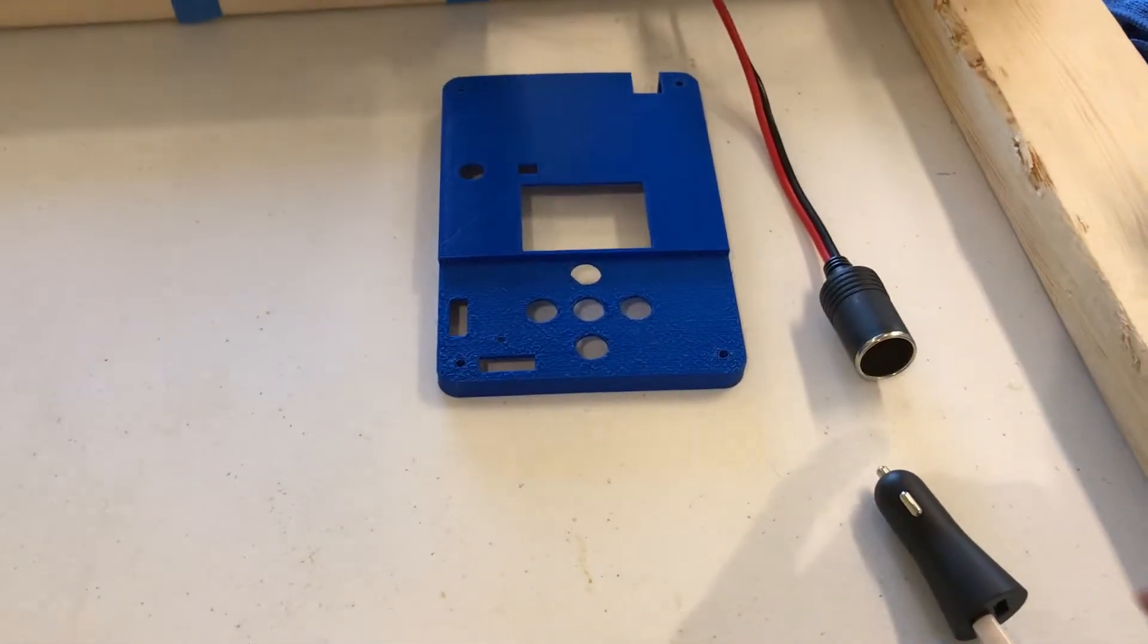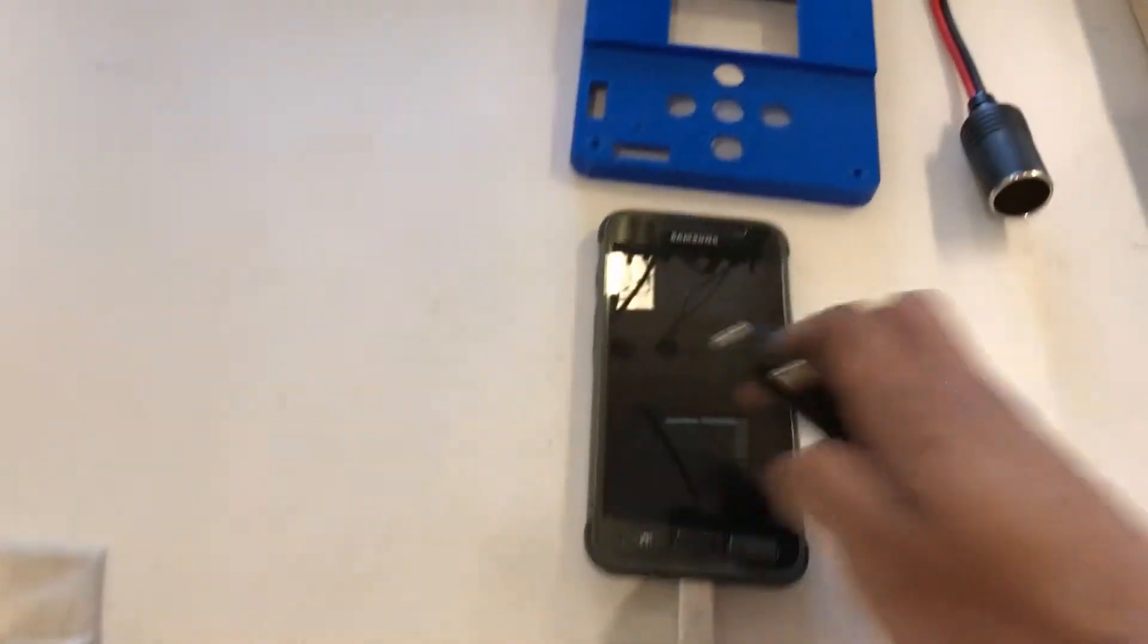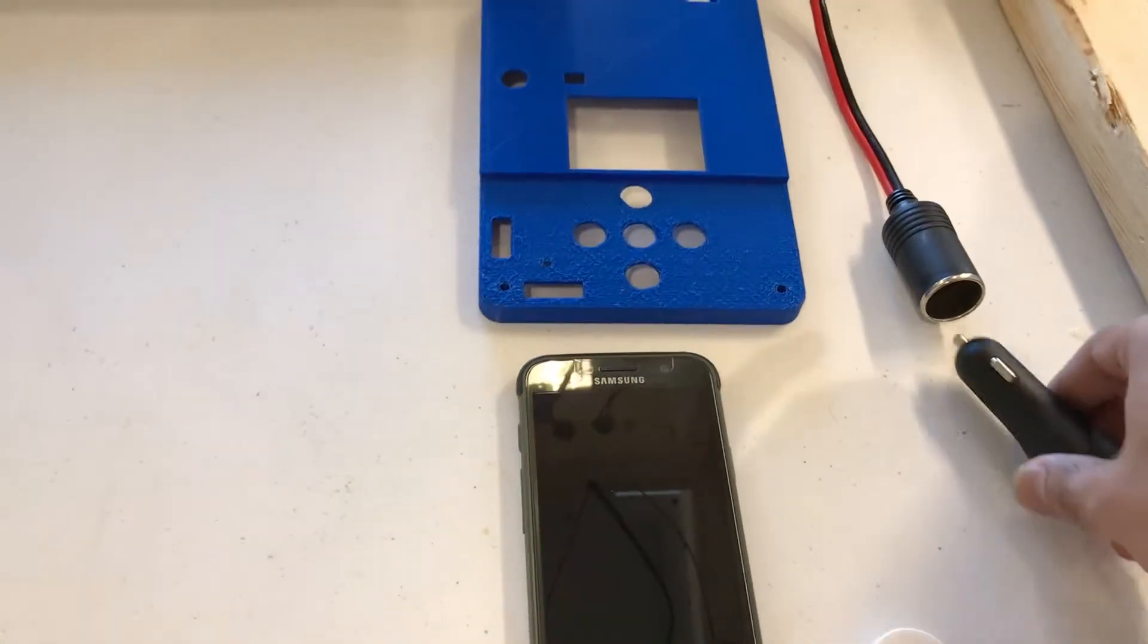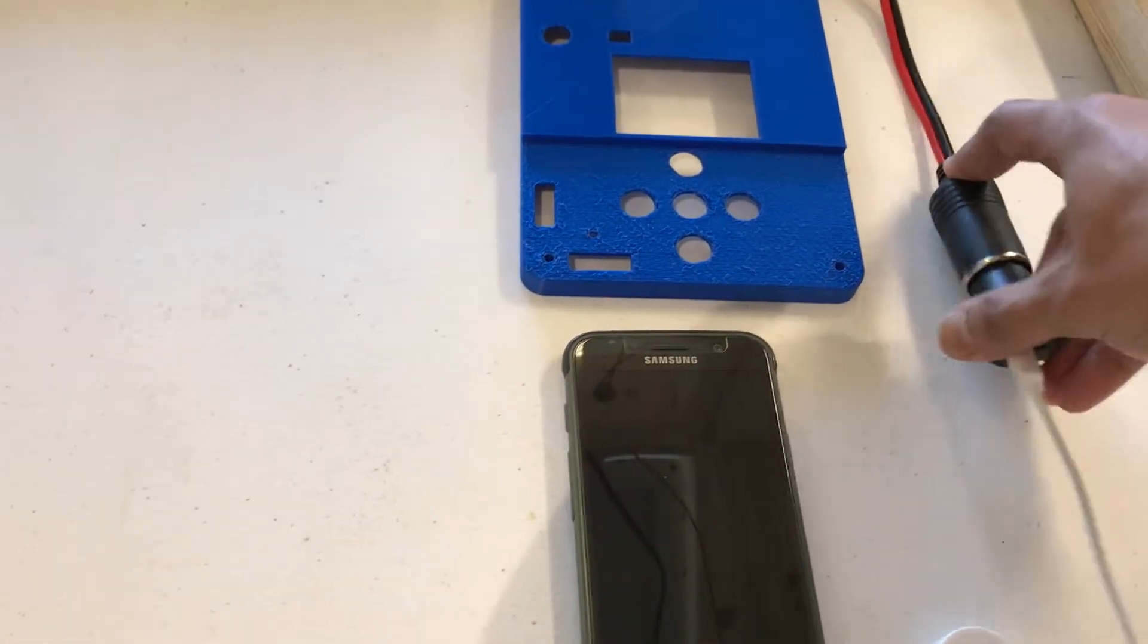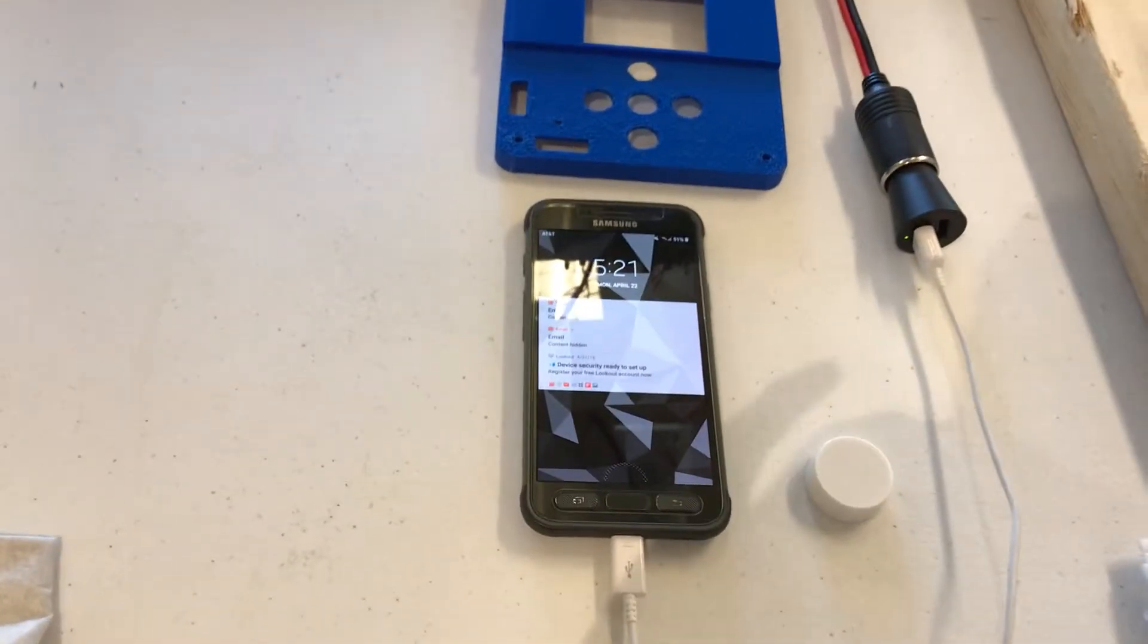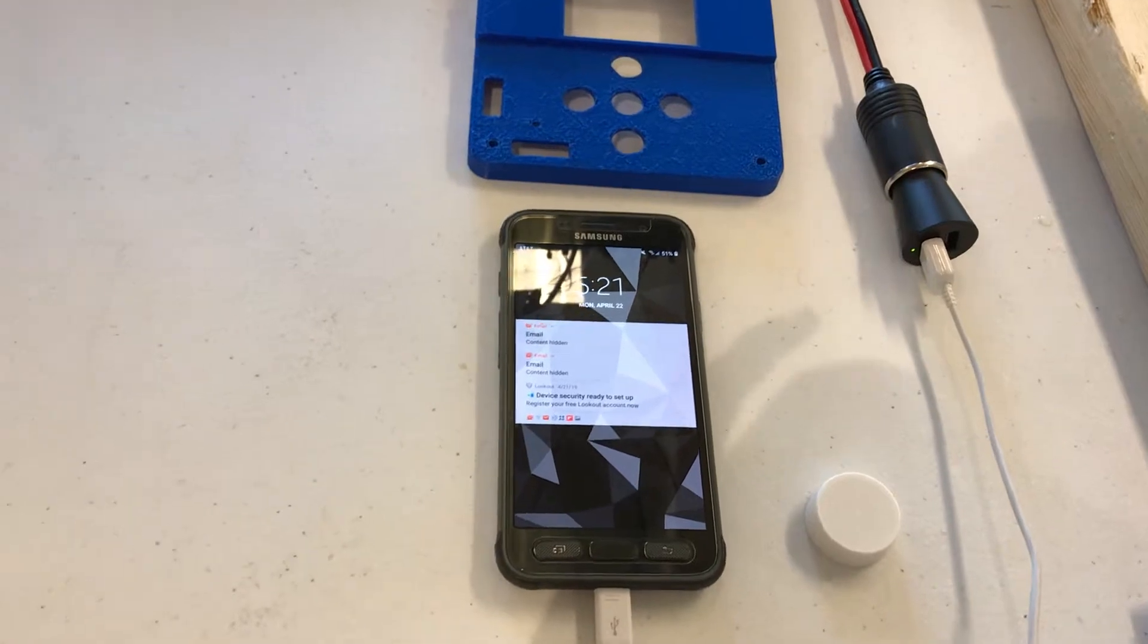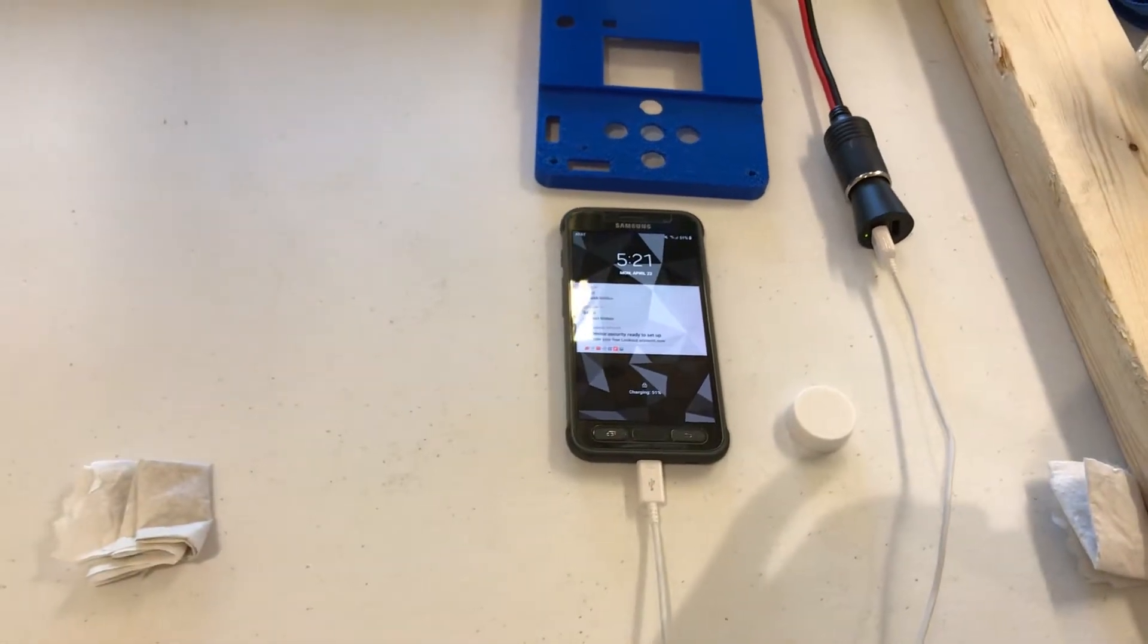And then finally we have our external 12 volt output that is providing power to any external devices user wants.